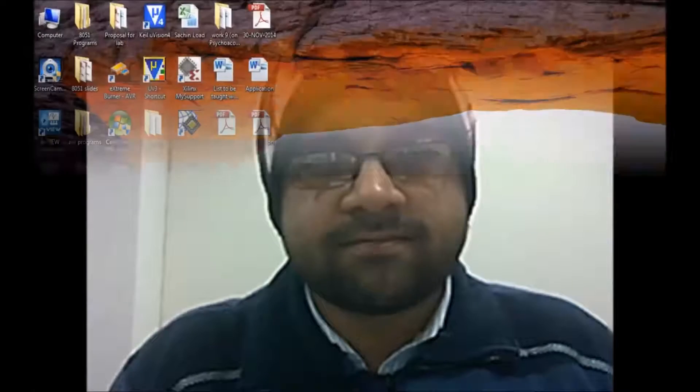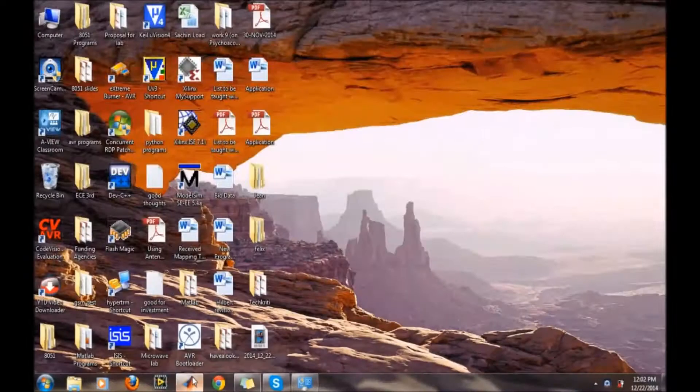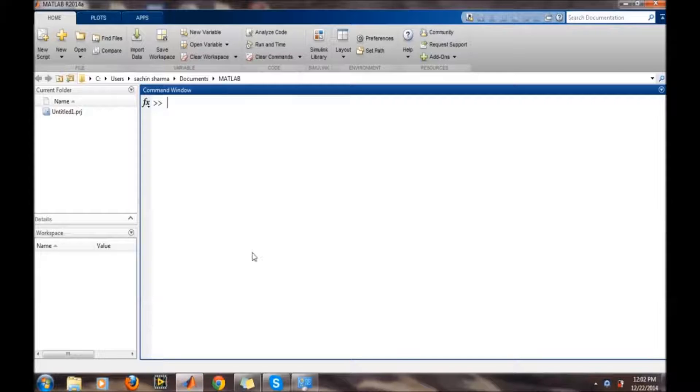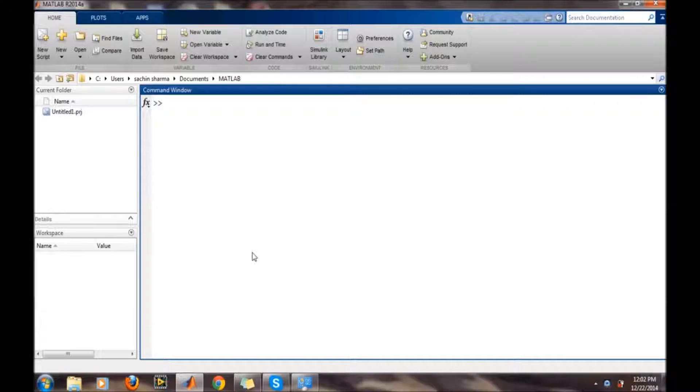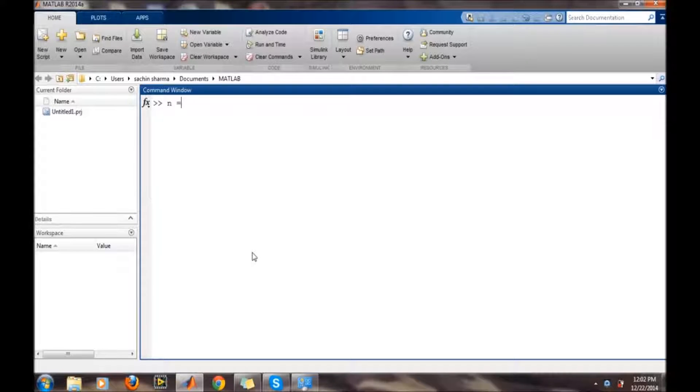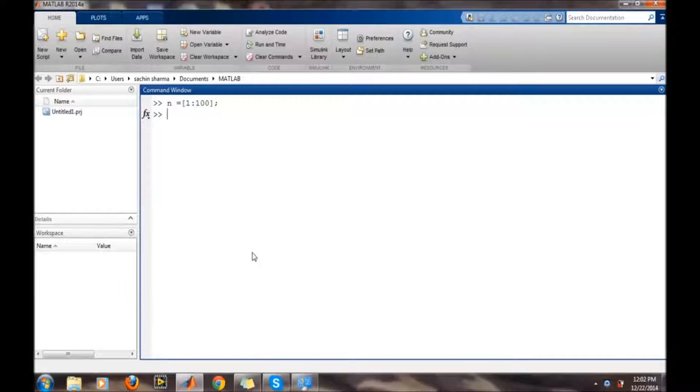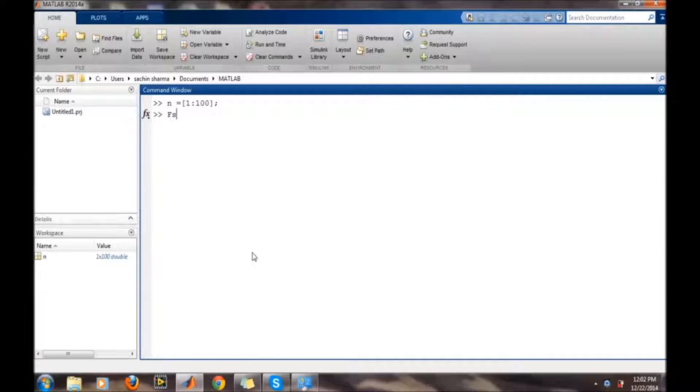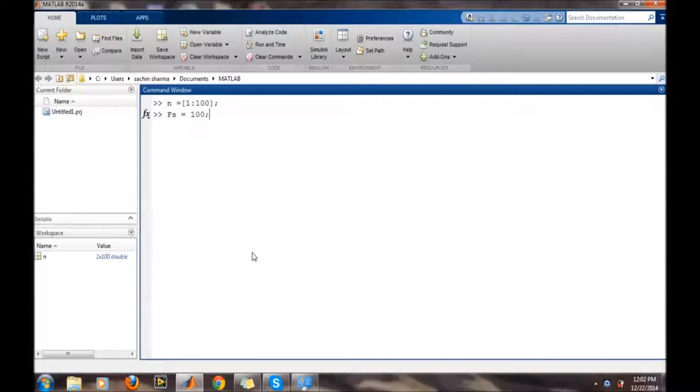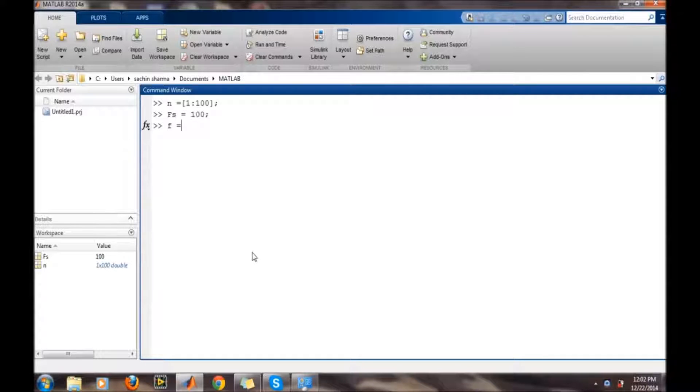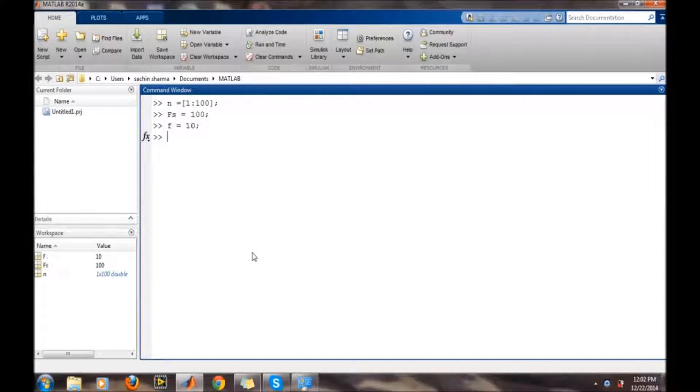In this video I have discussed stem plots and scatter plots in MATLAB. First we will define a signal. For the signal we will define the sampling instances - suppose we are taking 100 samples, then sampling frequency is 100, and the frequency of the signal suppose we are taking 10.